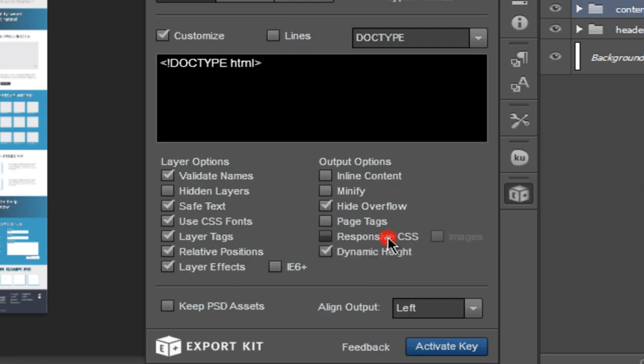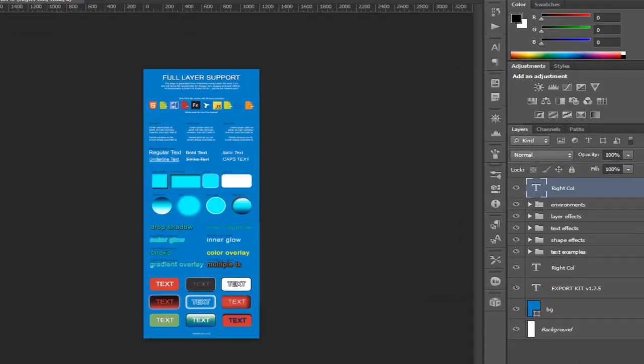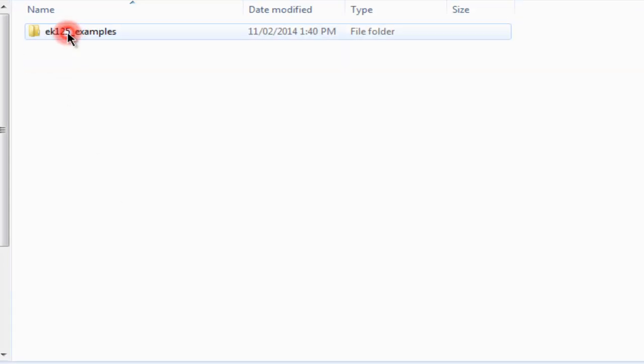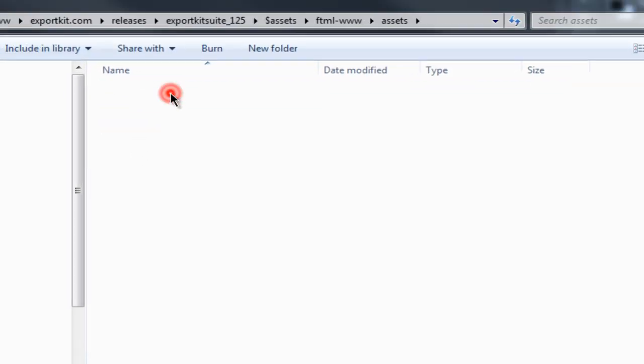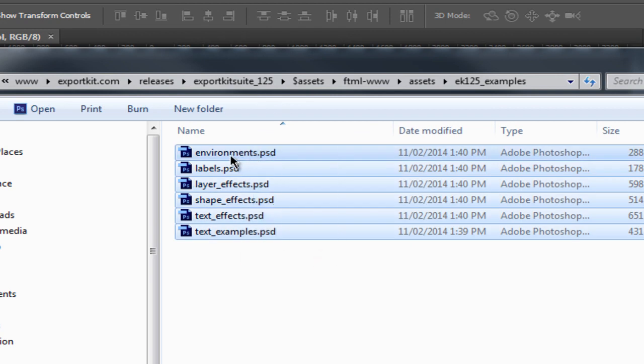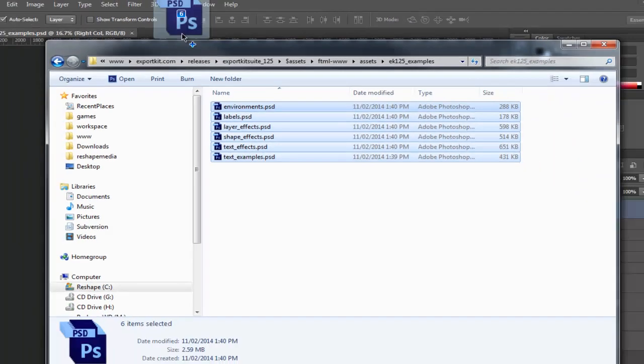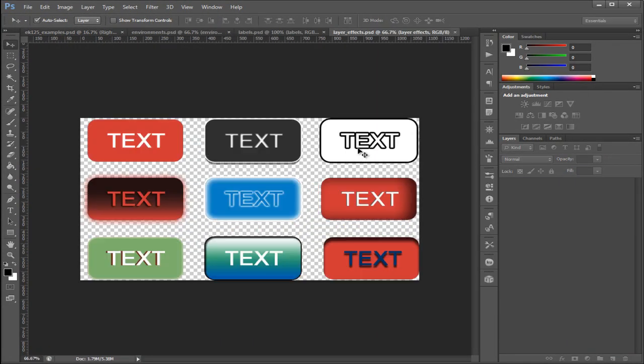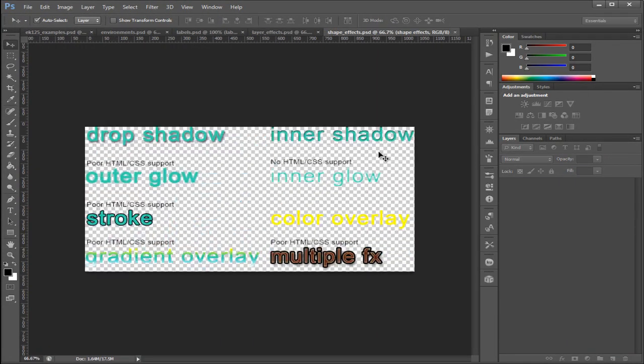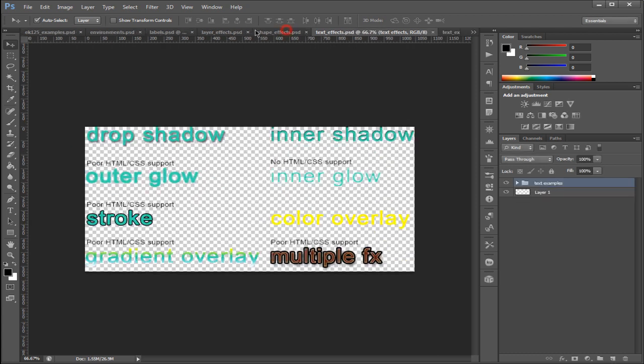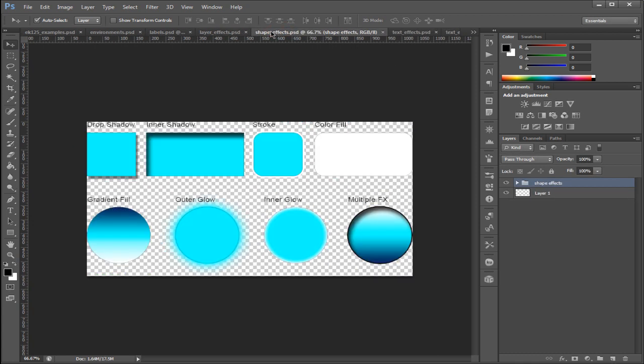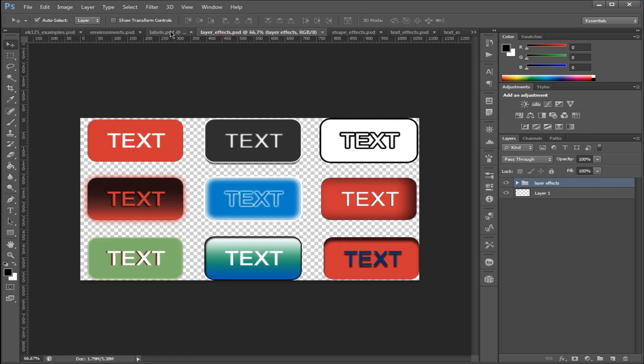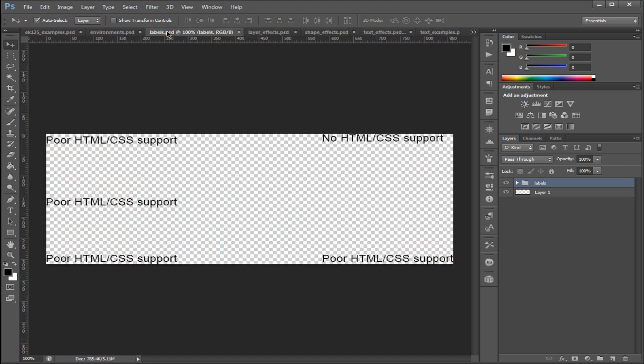You also have the option of keeping all the PSD assets that are generated from Export Kit during the export. This will create an asset folder per export and give you access to each individual folder in your Photoshop file. This is great for easy reference to your content and to update individual content on the fly rather than the entire document.